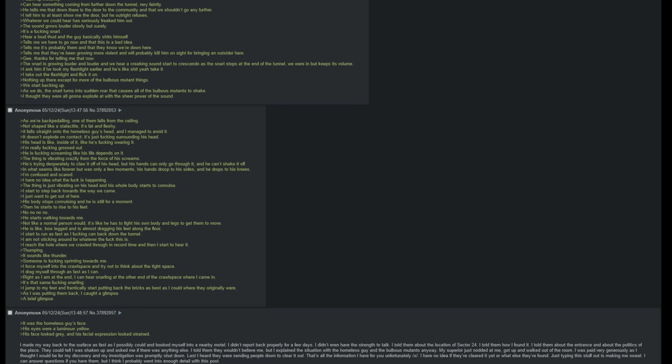That is all the information I have for you unfortunately X. I have no idea if they've cleared it yet or what else they found. Just typing this stuff out is making me sweat. I can answer questions if you have them, but I think I probably went into enough detail just for this post.